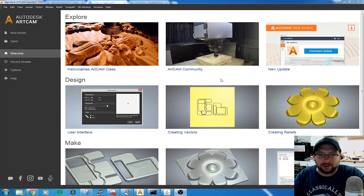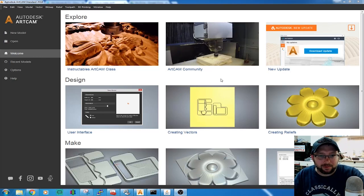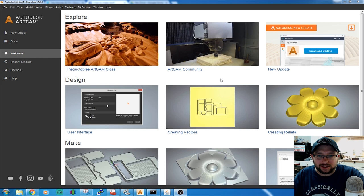Hey guys, welcome to my tutorial on how to make a rubber stamp with a CNC machine using ArtCam from Autodesk. Let's get started.